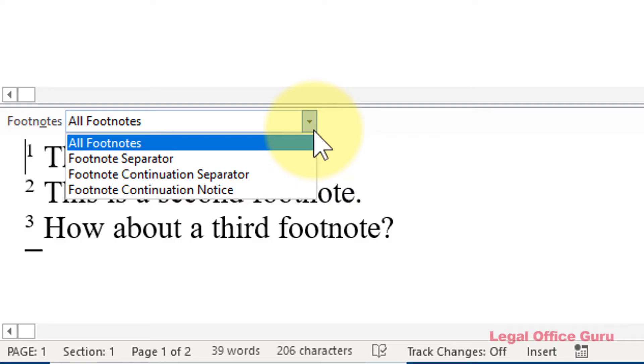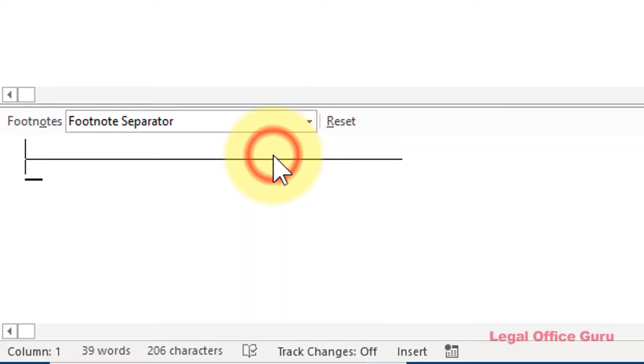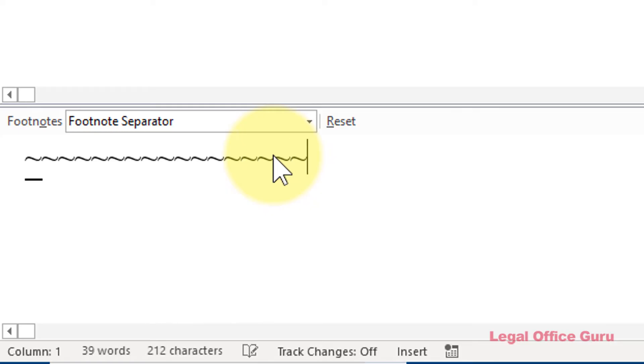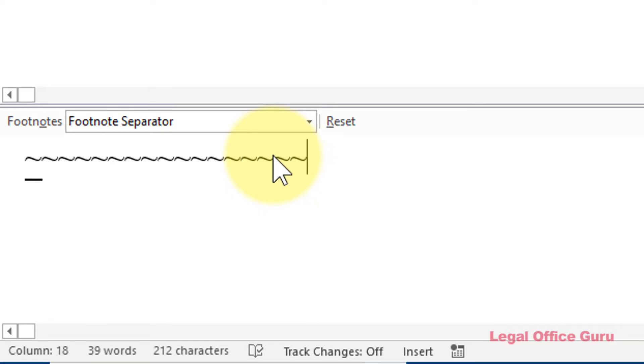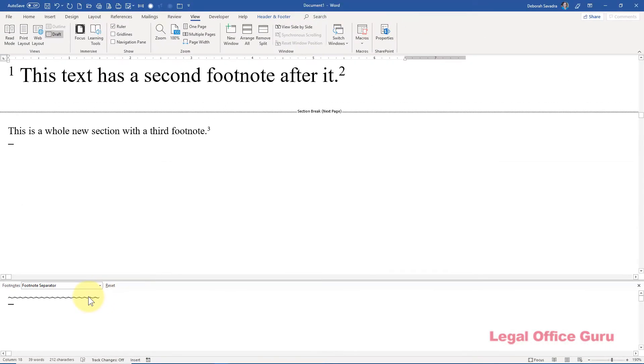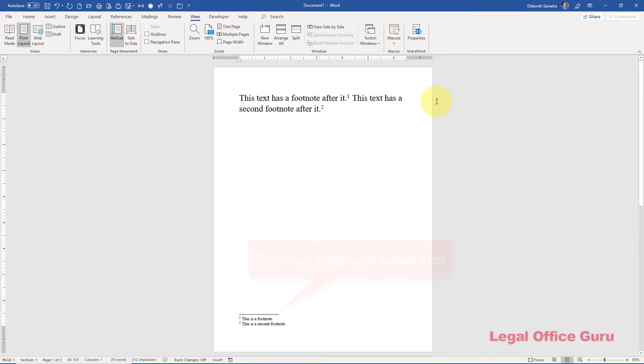All three of these are editable in exactly the same way. I choose one of them from the drop-down and just type. I can make this any character I want and any length I want. If someone has changed it and I want it changed back to the default, I can go back through those steps and press Reset.